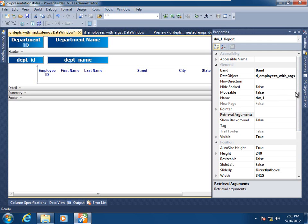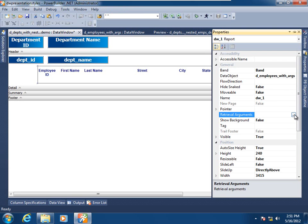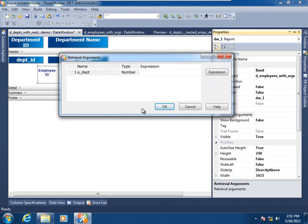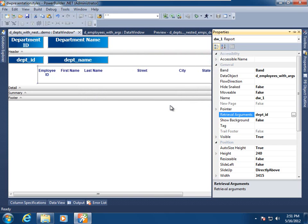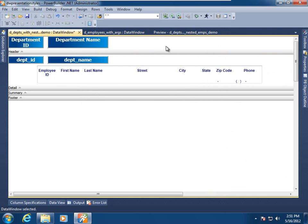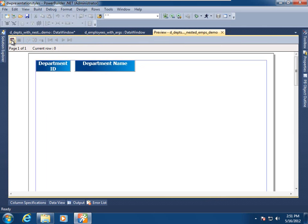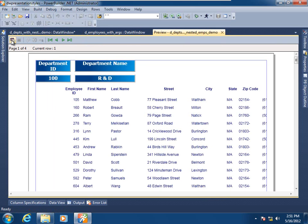Scrolling down to the retrieval arguments portion, I'll click the Browse button. We see that PowerBuilder has interrogated the child data window acting as the nested report and found just one retrieval argument. I'll assign it an expression that will supply the data the child is looking for — in this case, simply the name of the column in the parent that will supply that value. I'll click OK, close the toolbox and property grid, go into preview, retrieve the data, and we see that we have the functioning nested report within the parent data window.